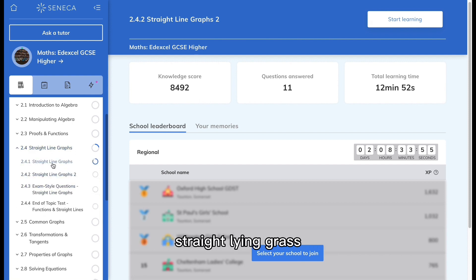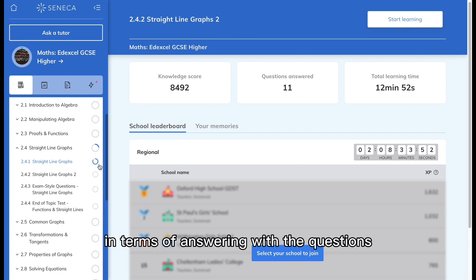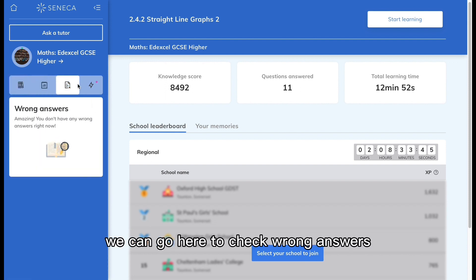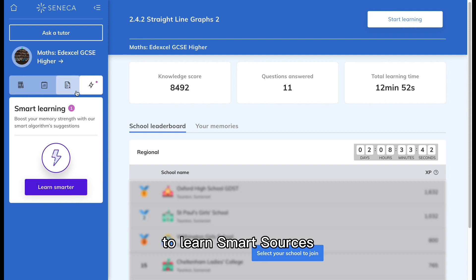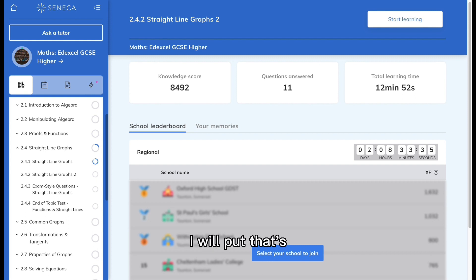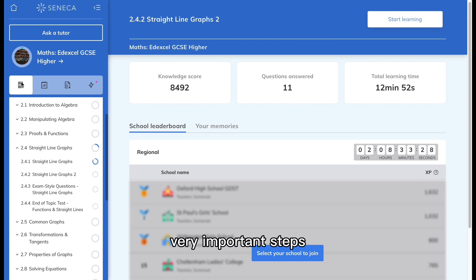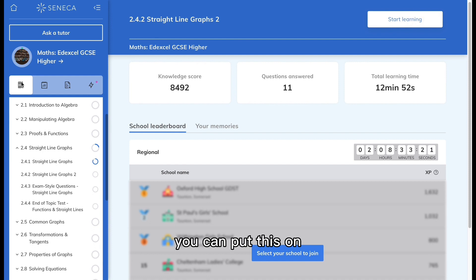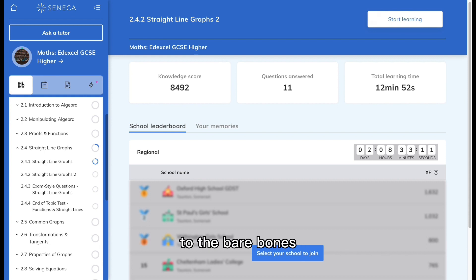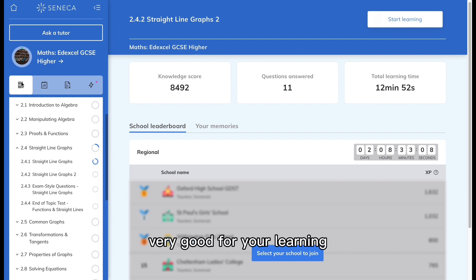You can see there's an indication showing that we've completed a topic — in this case, 'Straight Line Graphs.' It suggests we haven't reached 100% on all questions but we're very close and have it in our memory. You can go here to check assignments, check wrong answers, and check Smart Sources. I've explained all of this — how to use Seneca — in a previous video. Make sure you use that, as there are some very important steps covered there.